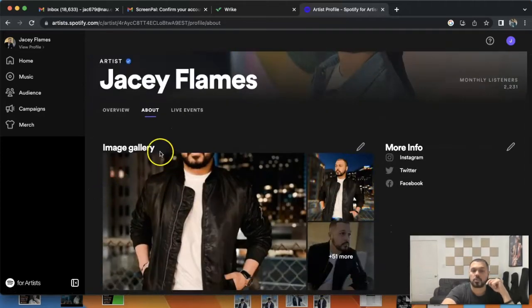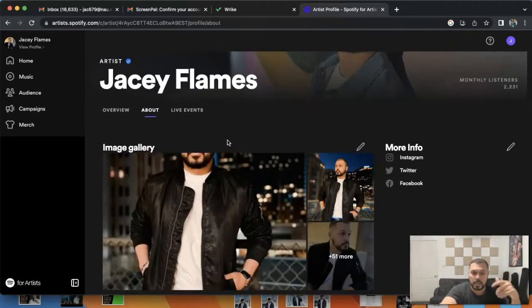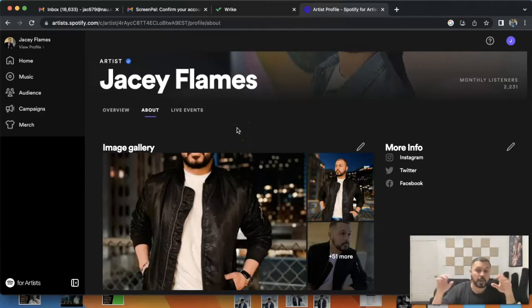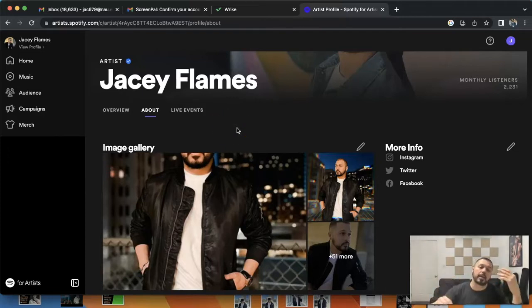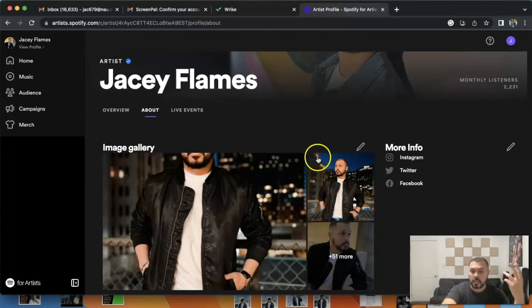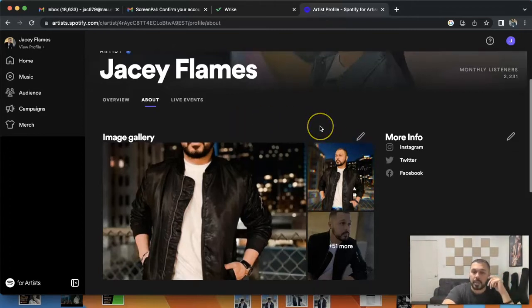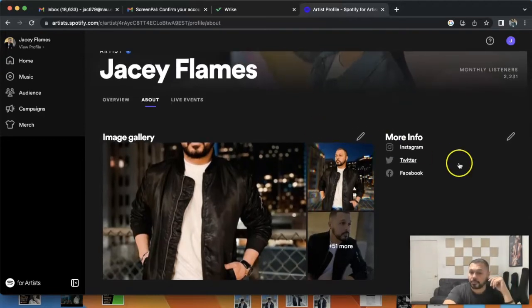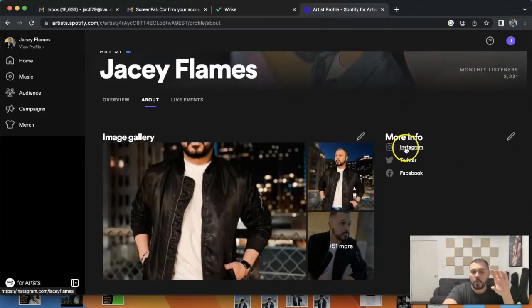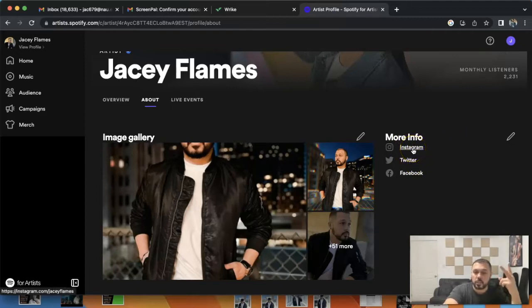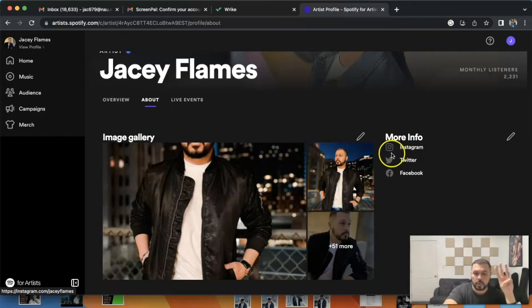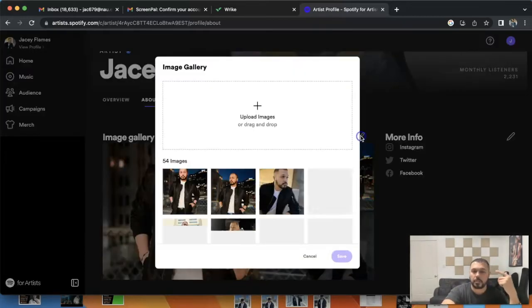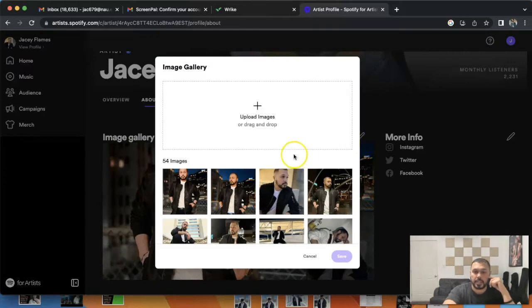As you scroll up, if you notice when you click on About, you will have the option to also input any kind of new images. This is just on your profile for people that have stumbled upon your profile on Spotify and they just want to check out some pictures of you. Make sure you always put your more info, which connects your Instagram, Twitter, and Facebook. Always do those three, it's very important.